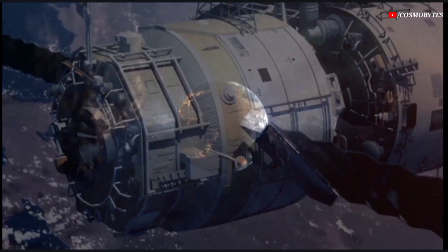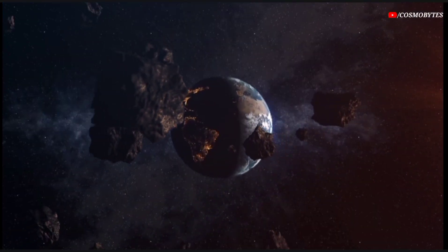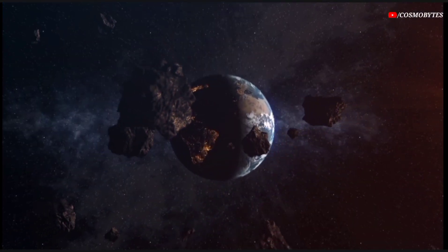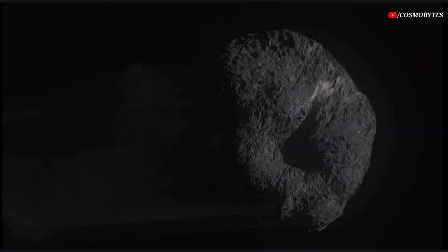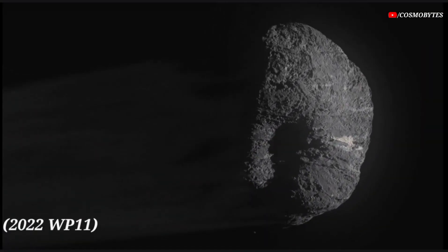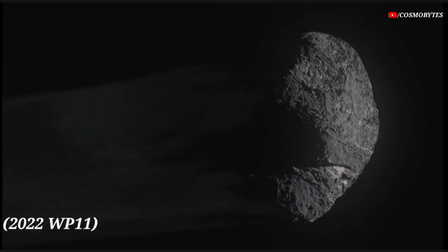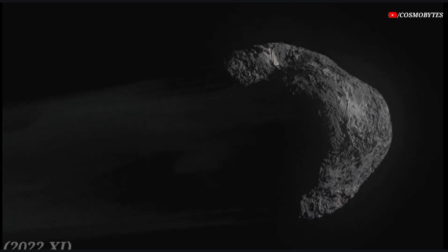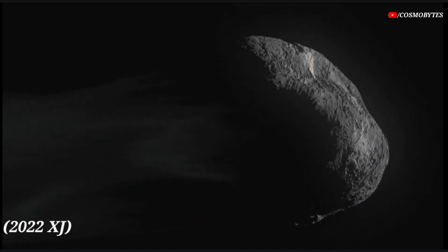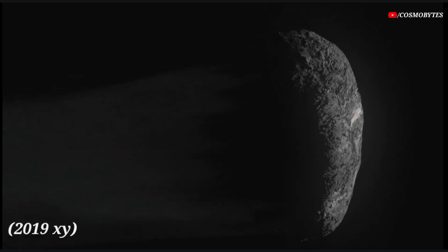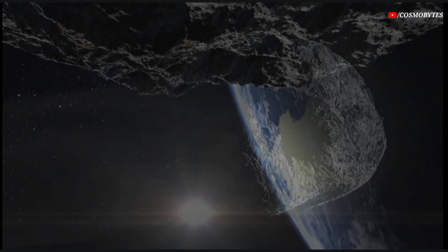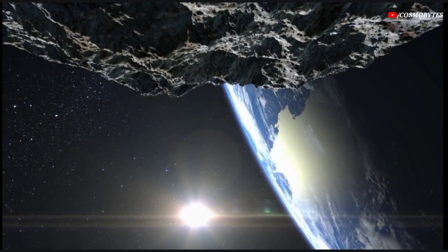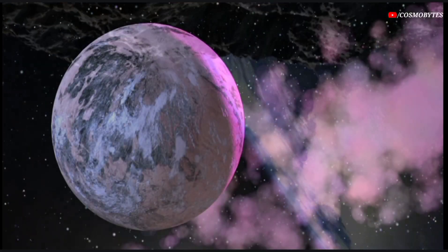NASA JPL has classified three massive asteroids passing through Earth at very high speed: Asteroid 2022 WP-11, Asteroid 2022 XJ, and Asteroid 2019 XY as potentially hazardous asteroids due to their predicted close passes with Earth.